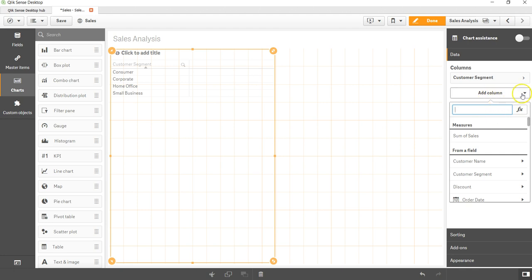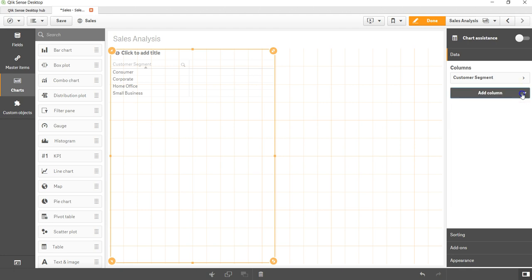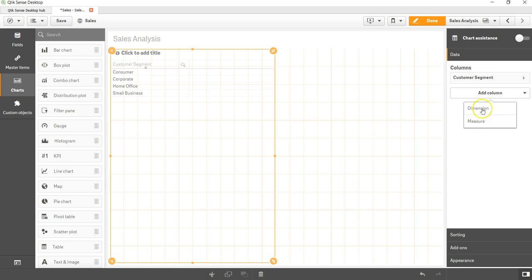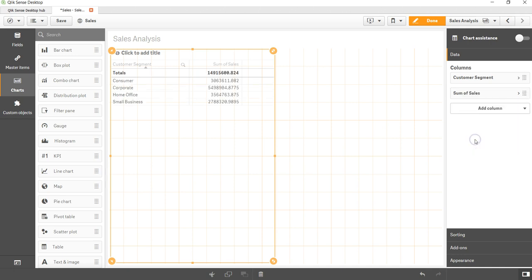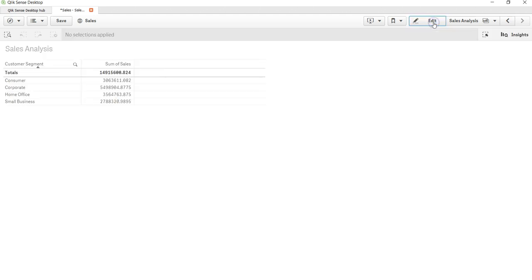As you could observe, if I press on the column it is either asking me to enter a dimension or the measure value. So let me add the measure and let me add the sum of sales for the sake of simplicity. Here is my very simple table.